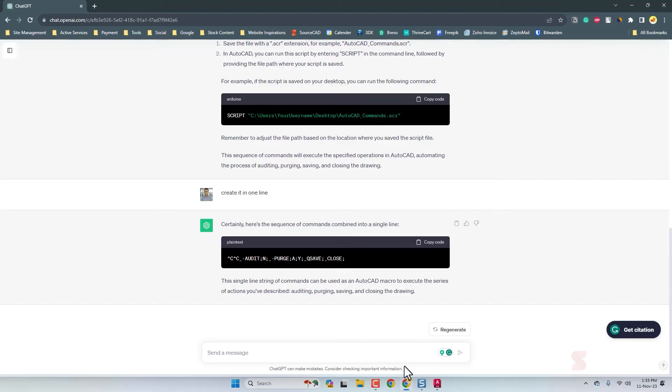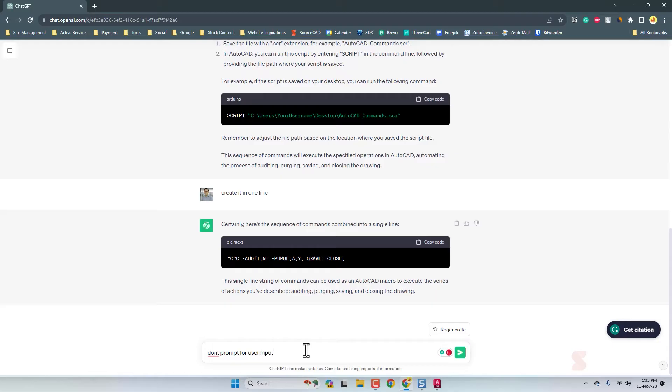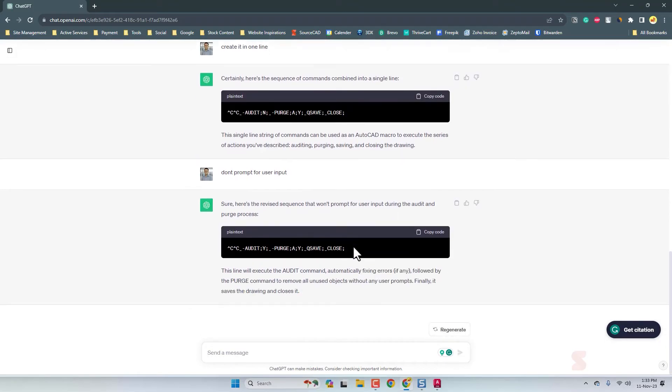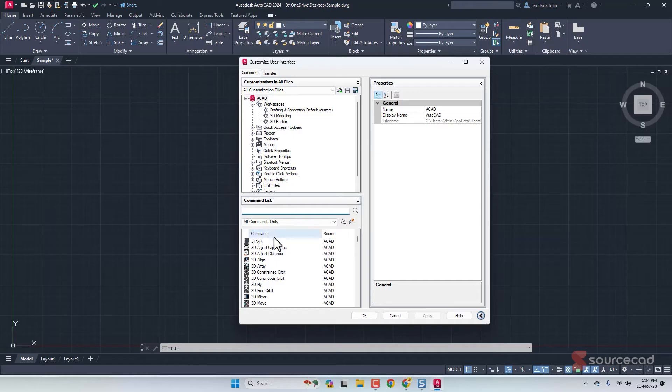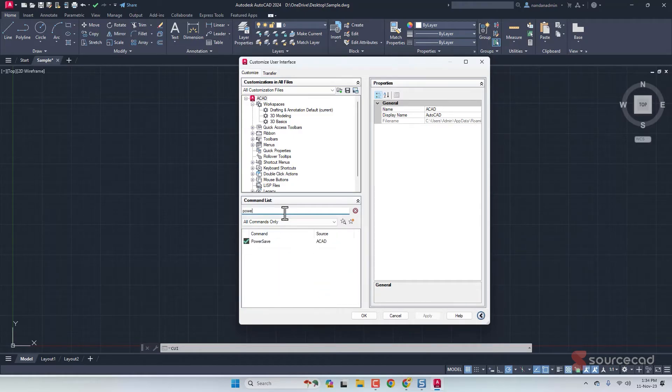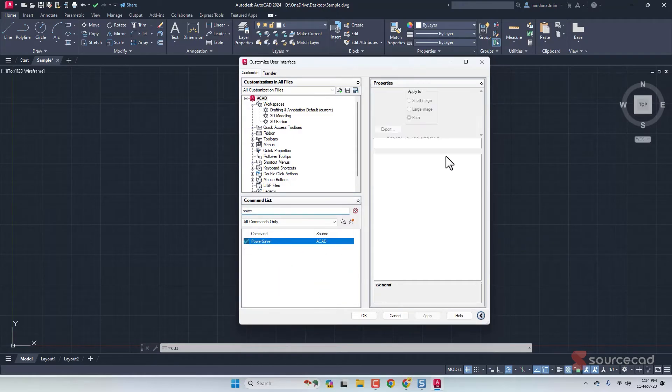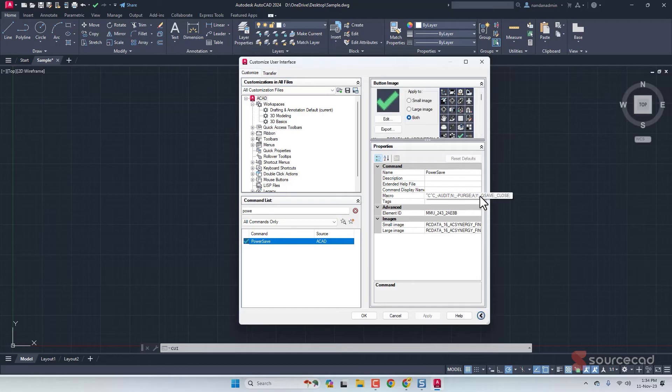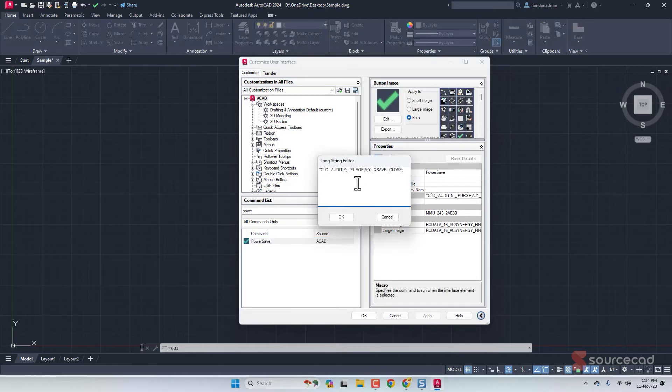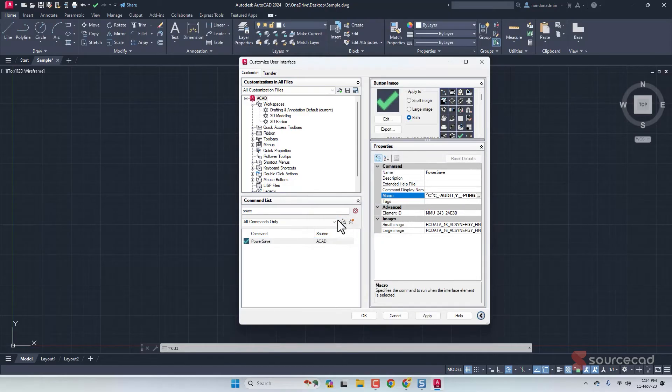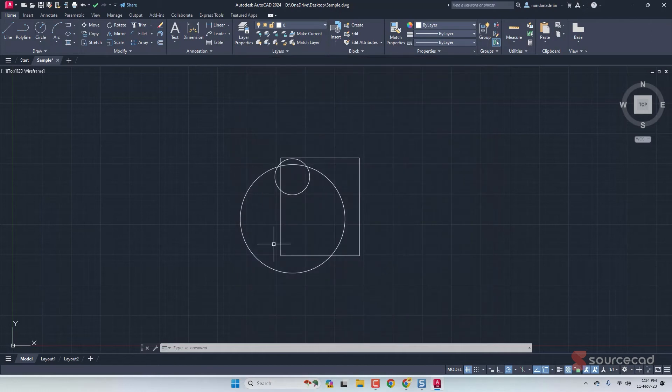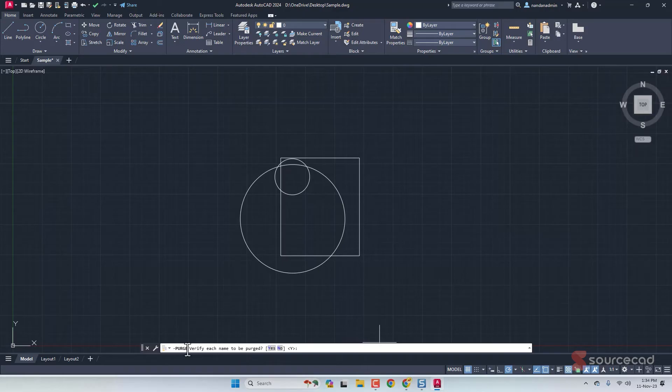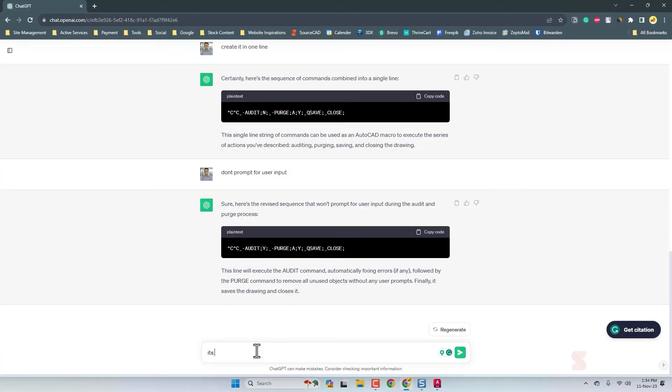We obviously wanted to purge but automatically. Let's go to ChatGPT and tell it that we don't want user prompts. Don't prompt for user input. Now we have a completely different command here. Hopefully this won't prompt. Let's copy this code and modify it in the CUI. Here we are, Power Save. Copy and paste it here. Click OK and apply. Let's test it. I'll click here and it looks like it is still prompting.